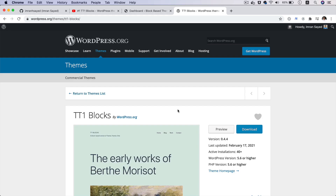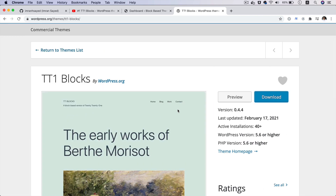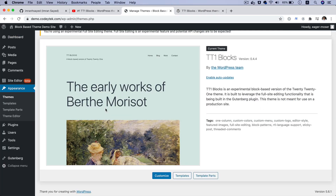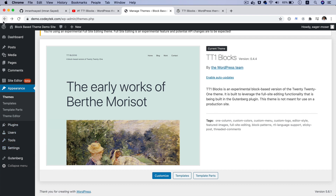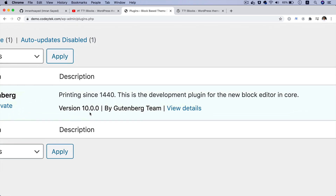The TT1 Blocks theme is available on WordPress.org, so you can go ahead and download it and activate it. I have already done that, as you can see I've activated the TT1 Blocks theme. You also need to install the latest version of Gutenberg — at the time of recording I'm using version 10.0.